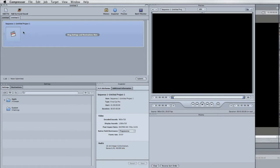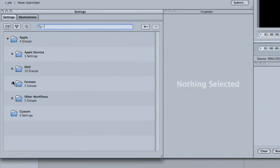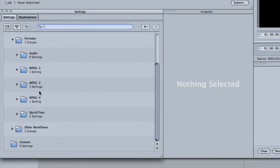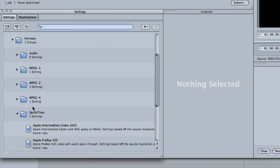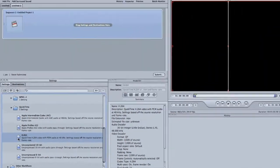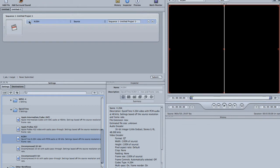From here I'm going to drag on a couple of formats. I'm going to do the drop-down for Apple, then drop-down for QuickTime under formats, and then go to H.264. This is the codec we're going to be giving YouTube.